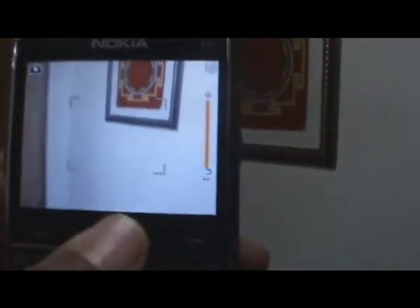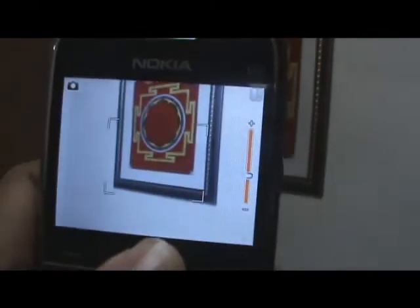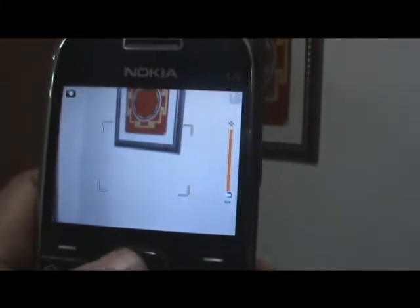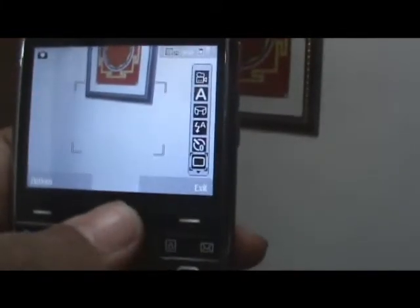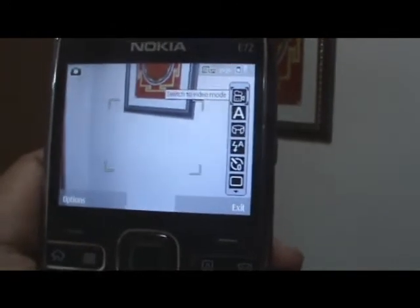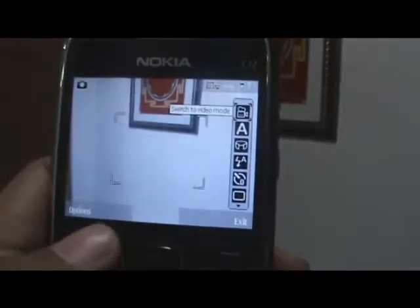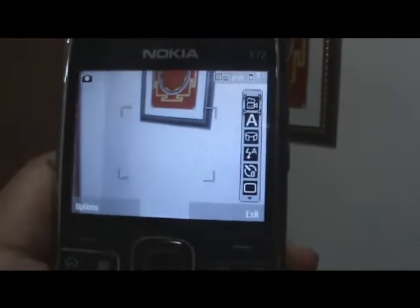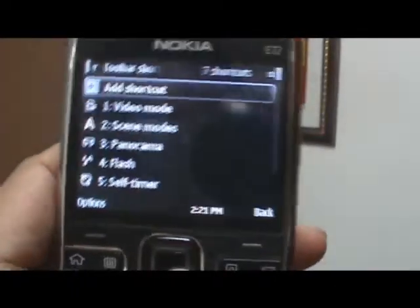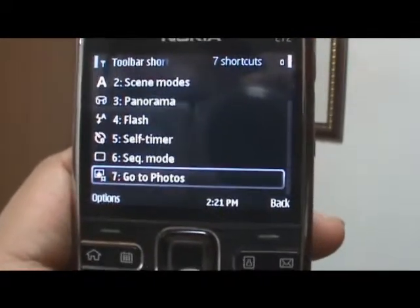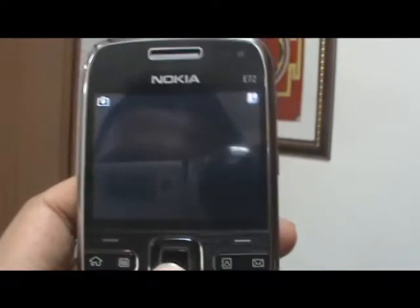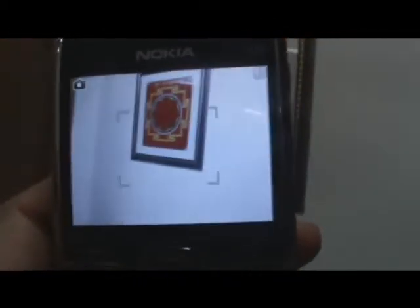You can zoom in or zoom out, as you can see there. You can also go to your photo album, and you can actually add more tabs to this with the settings. You can add another shortcut or just move the other shortcuts around. So that's photo mode on the camera.